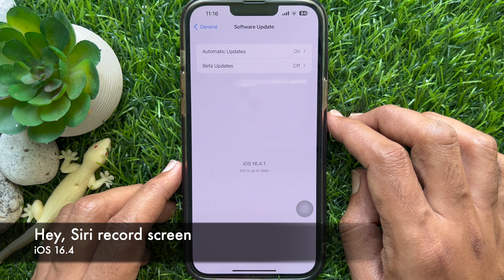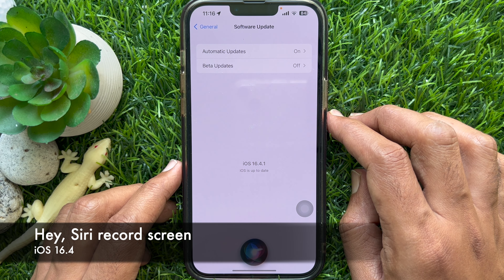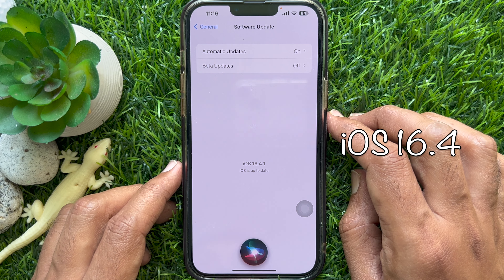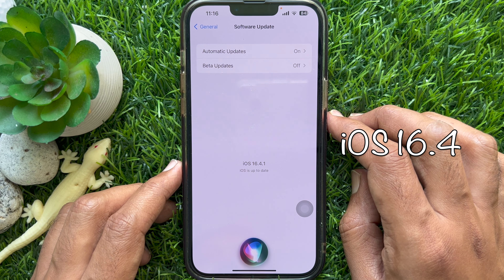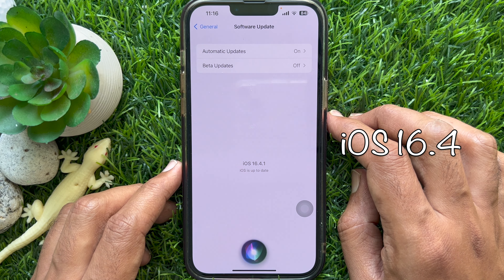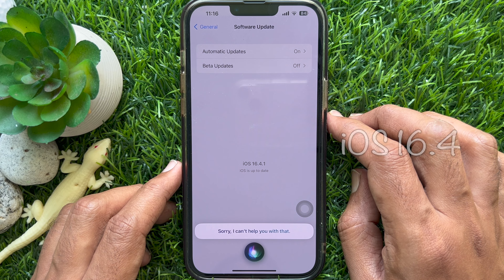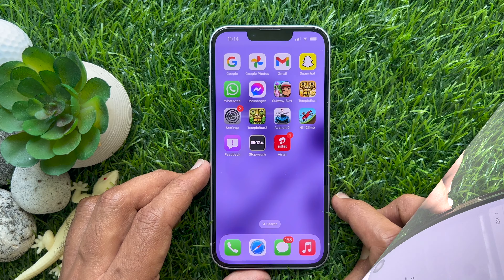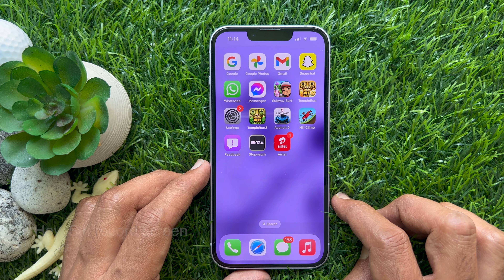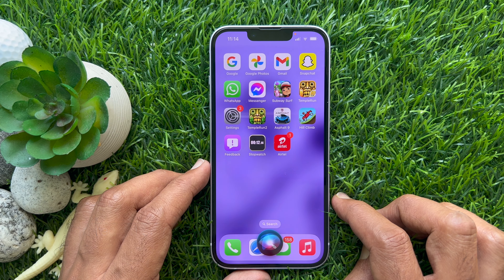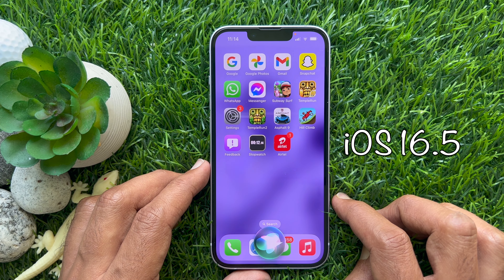Hey Siri. Record screen. Sorry, I can't help you with that. Hey Siri. Record screen.